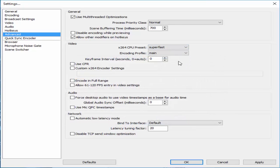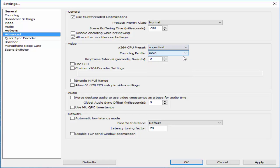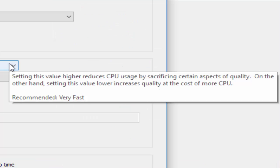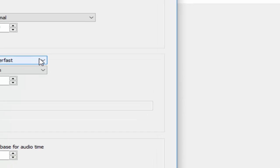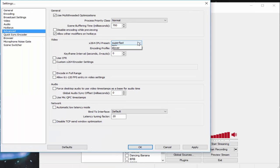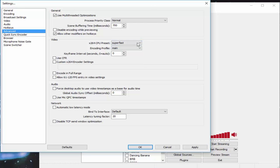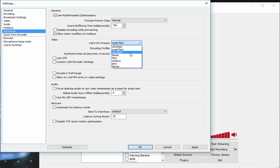But the reason is because I have a pretty decent CPU. So setting this value higher reduces CPU usage by sacrificing certain aspects of quality. On the other hand, setting this value lower increases quality at the cost of more CPU. Now since my CPU is a little bit better, I put super fast for the quality. If you have a beast CPU for some reason and you have really shitty internet, just put ultra fast. But I recommend super fast or very fast.